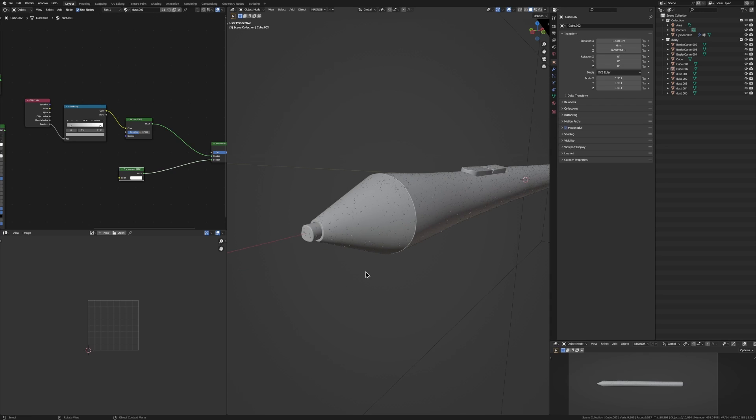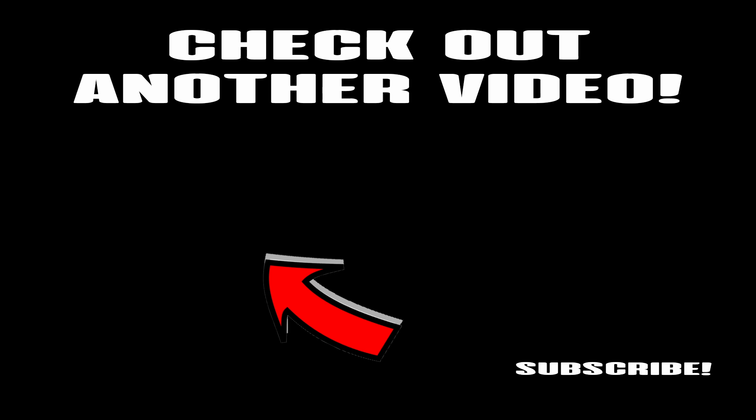So hopefully that helped you. Hopefully you use this to make some cool stuff and make sure to like, subscribe and keep going with Blender. You got this.